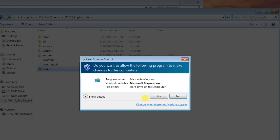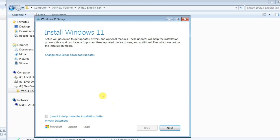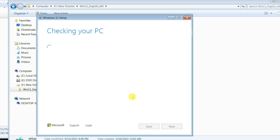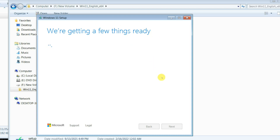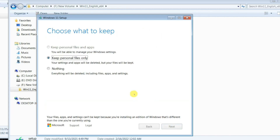Start the setup again. When the setup wizard opens, click on Change how setup downloads updates, then select Not right now. Click Next. Accept the license terms. Leave the default selection and click Next. Click Yes to continue.